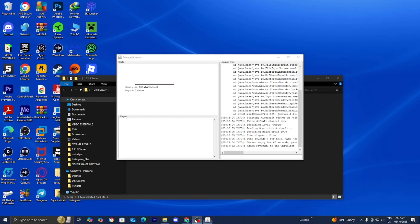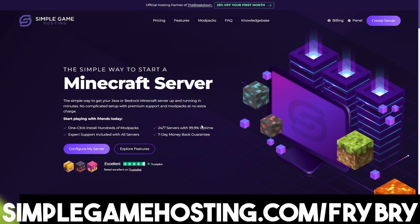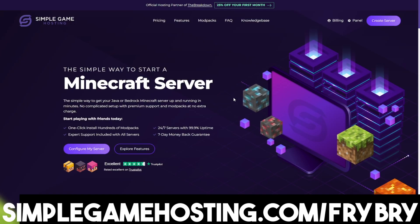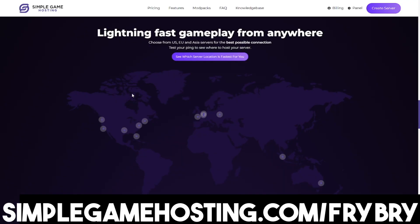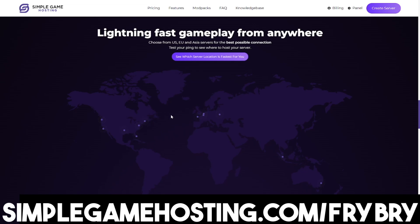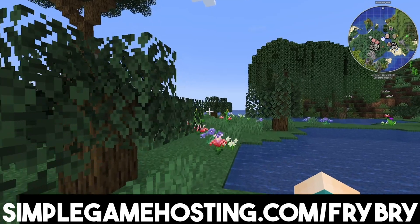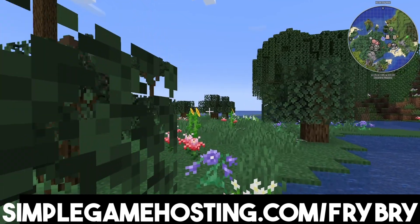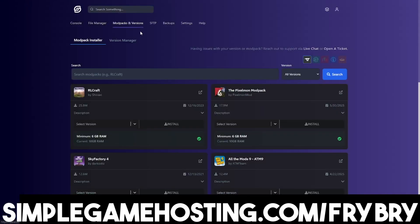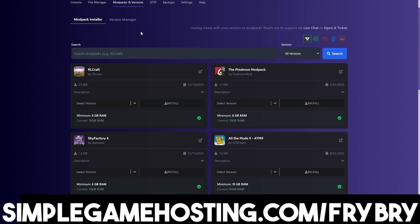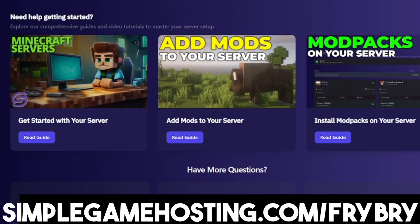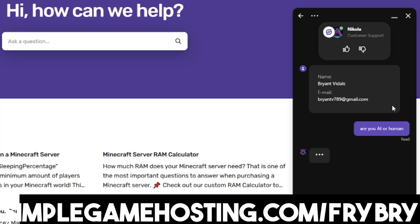If you guys found this video helpful, consider checking out our partners over at Simple Game Hosting, where they offer affordable and high quality Minecraft servers. With Simple Game Hosting, you're easily able to make your server whitelisted. You're also able to make other customizations like mods, mod packs, plugins, etc. They have dozens of video tutorials showing you how to do everything and 24/7 live customer support where you can have a Minecraft server expert walk you through the entire process start to finish.